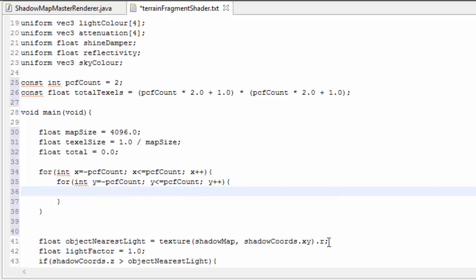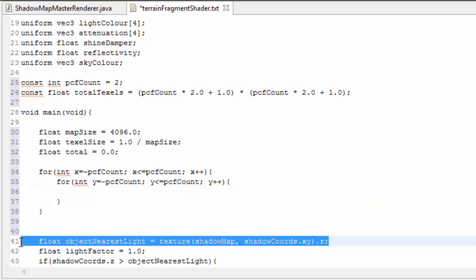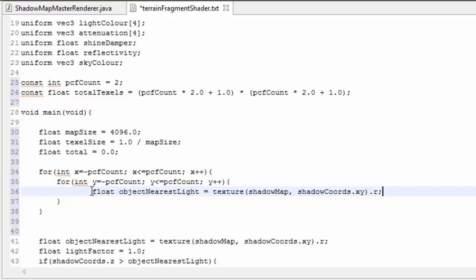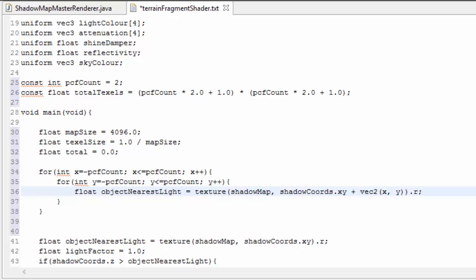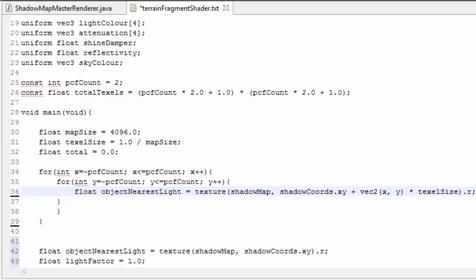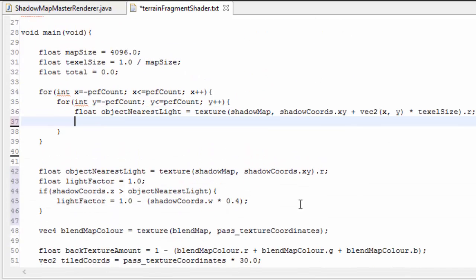We're then going to sample the shadow map just like we did last time, and this will find the distance of the nearest object to the light at that point. But now we're going to add an offset to the texture coordinates so that it samples a different pixel in the surrounding area every time, every iteration. And this offset needs to be in terms of texture pixels, so we're going to multiply it by the texel size.